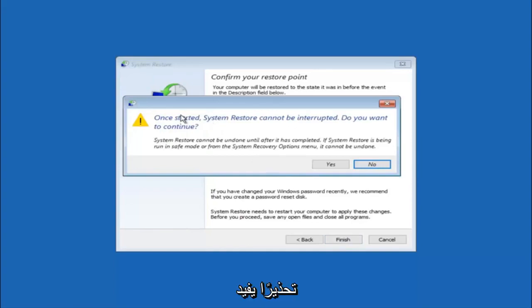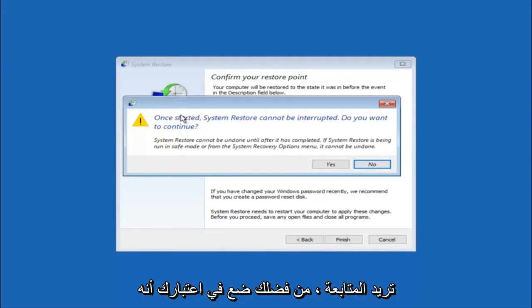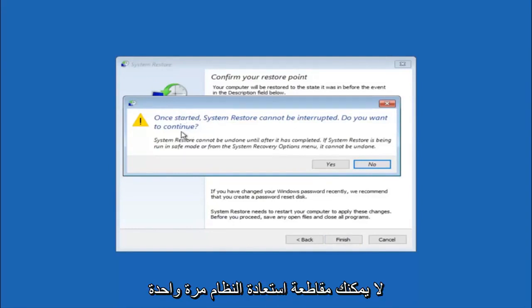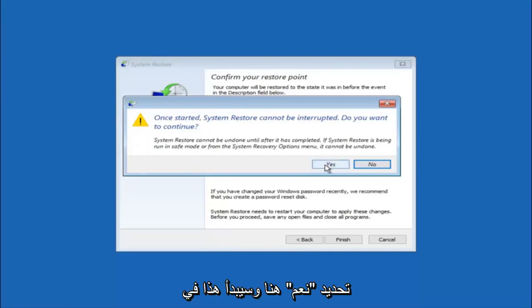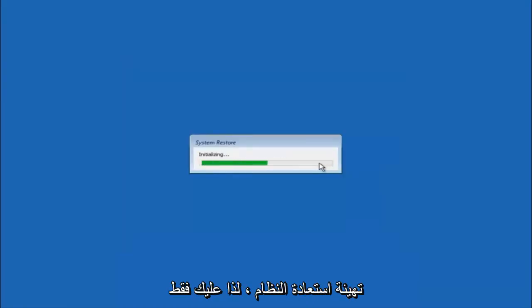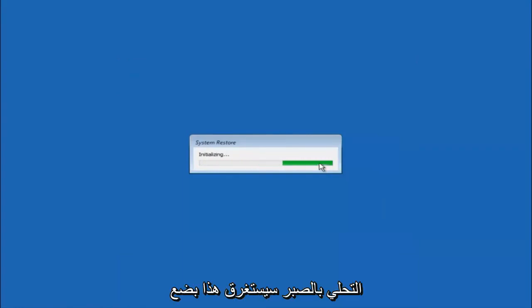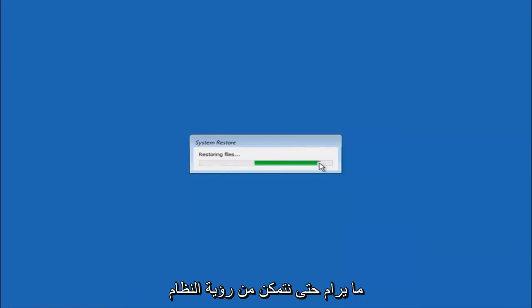Then you'll receive a warning saying once started, system restore cannot be interrupted. Do you want to continue? Please keep in mind you cannot interrupt the system restore once it has begun. So what you want to do is select yes here. And this will begin to initialize the system restore. Just be patient, this will take a couple minutes to run. So once it's done I will be right back.